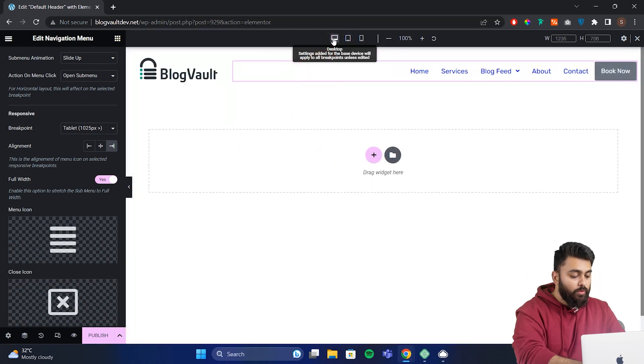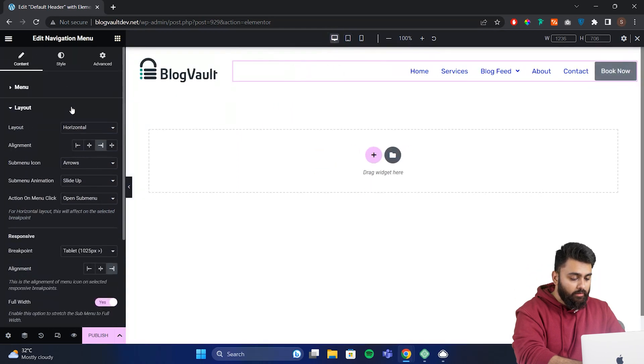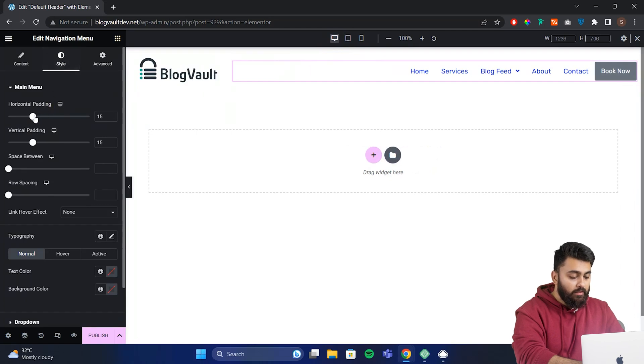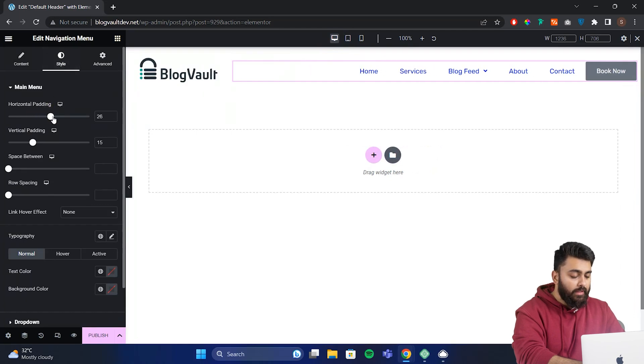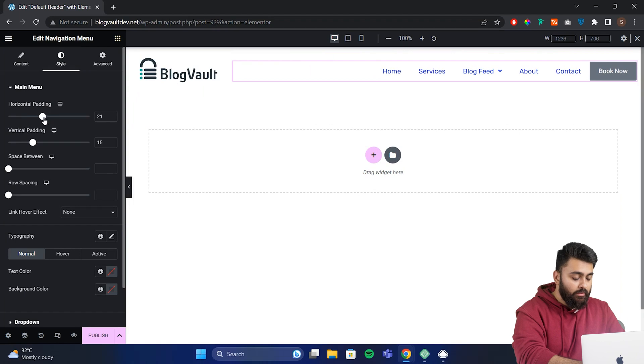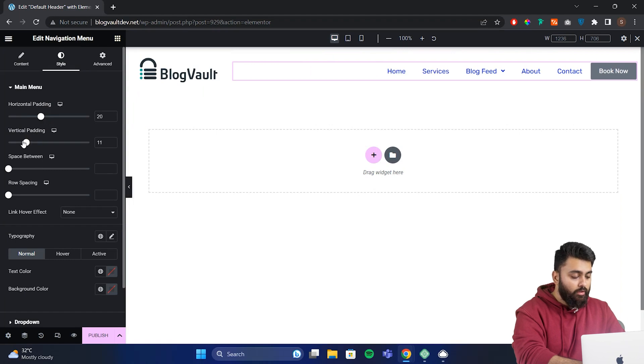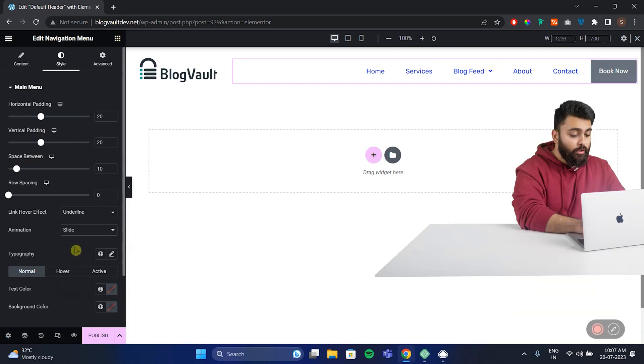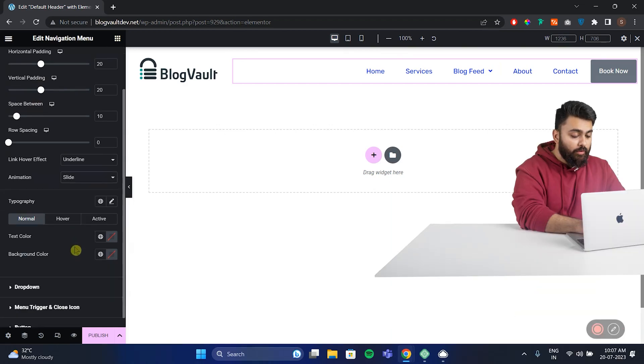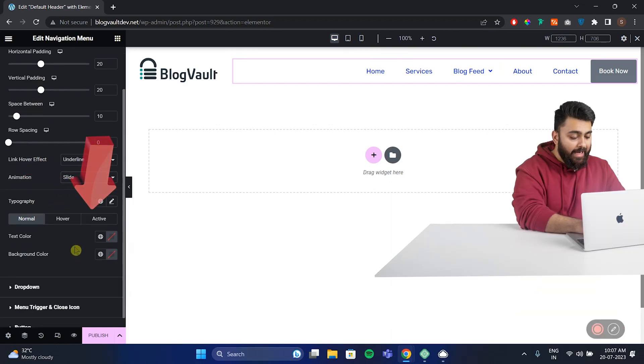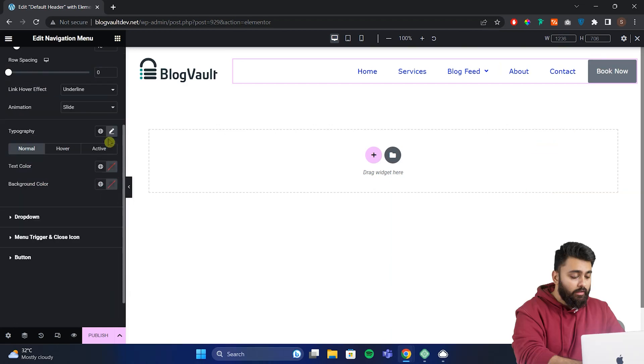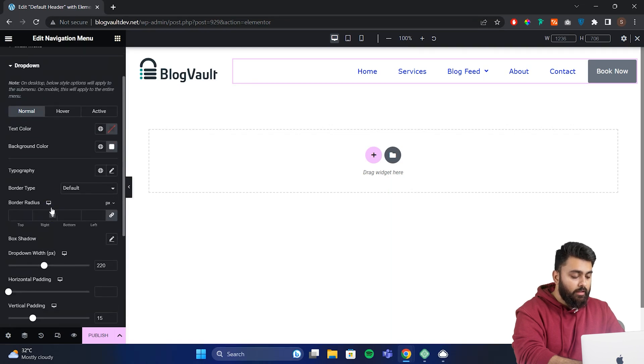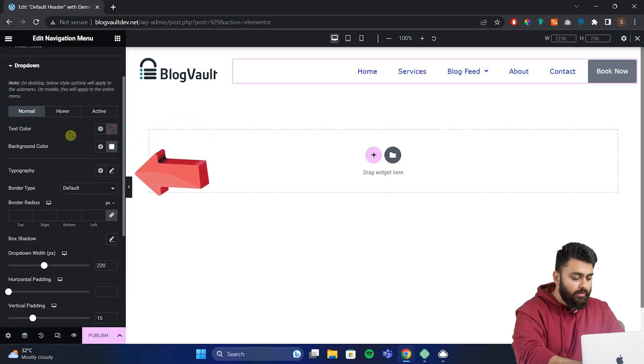Go over to the style option here and we have all of these options to customize this. These options are pretty straightforward like you can adjust the padding in vertical and horizontal, row spacing, spacing between links and so on. You can also adjust the typography for the normal, hover and active states. Here's the option to control how the drop down menu looks in different states. Basically there's a bunch of styling options here that you can adjust to your liking.